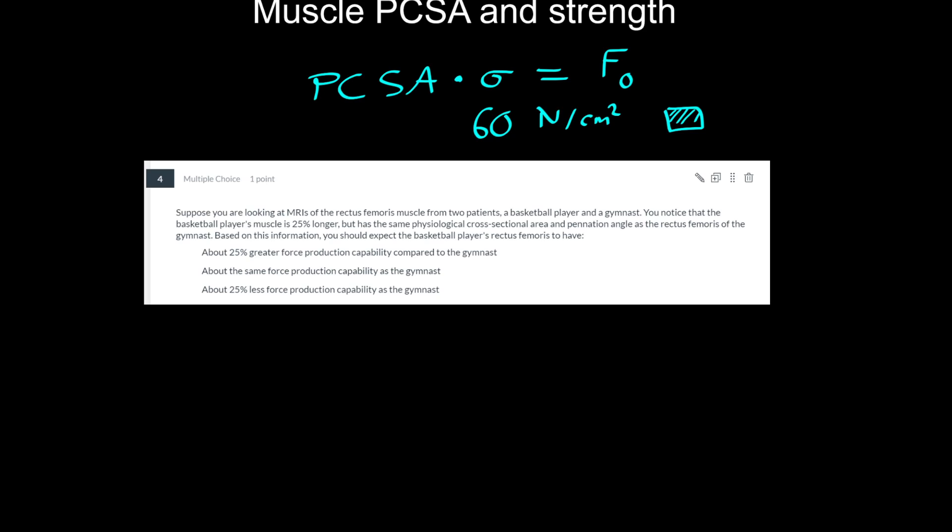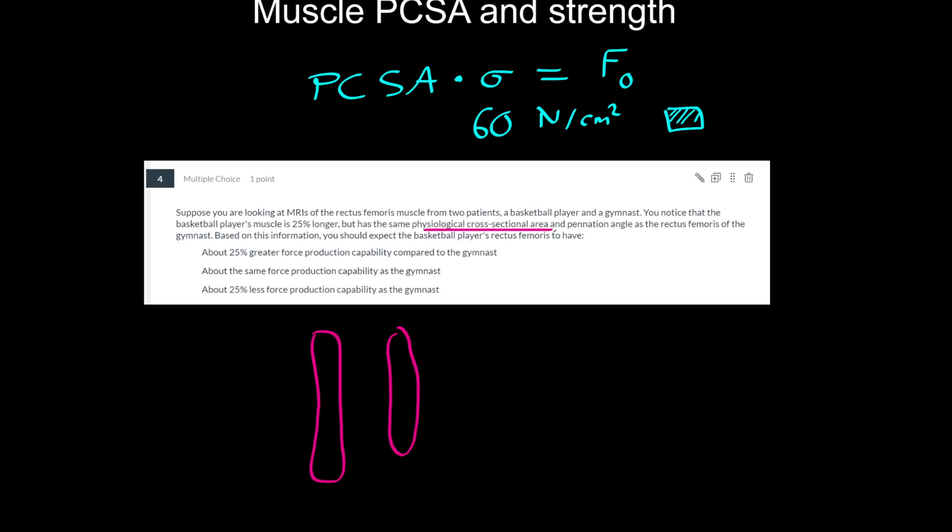So let's take a look at these three exam questions. Suppose you're looking at MRIs of the rectus femoris, one of the quadricep muscles from two patients, a basketball player and a gymnast. You notice that the basketball player's muscle is 25% longer, so maybe this is the basketball player's muscle and here's the gymnast's muscle, but they have the same physiological cross-sectional area and pennation angle. Meaning the PCSA is the same.